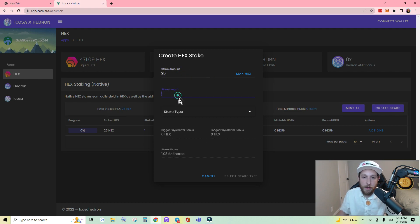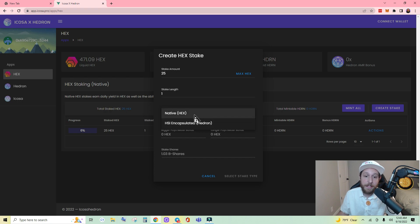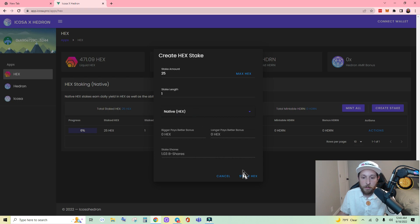25. One day, going in big. Stake type. You can also create an HSI stake here, but we're just going to do a native hex stake for the purposes of this video. Stake hex.